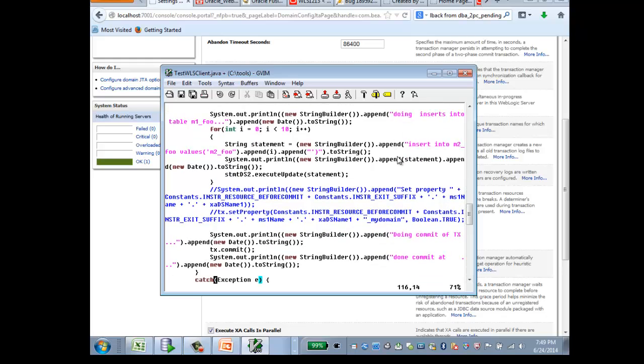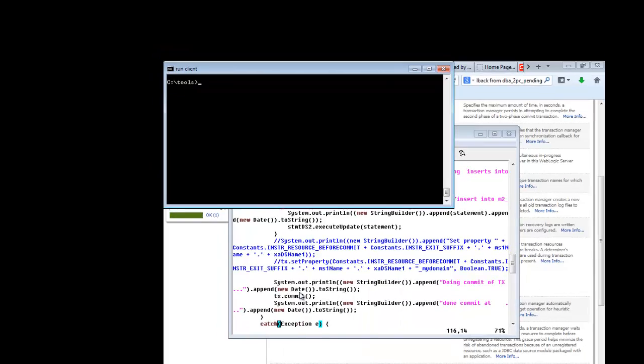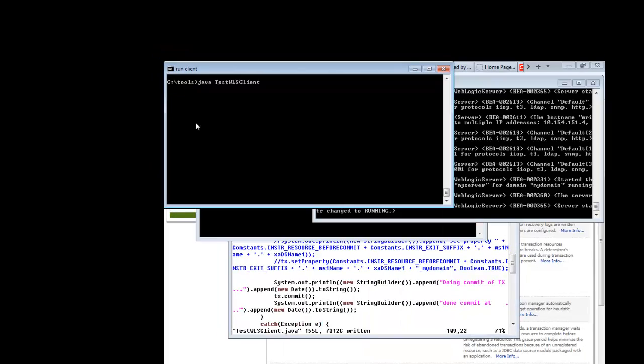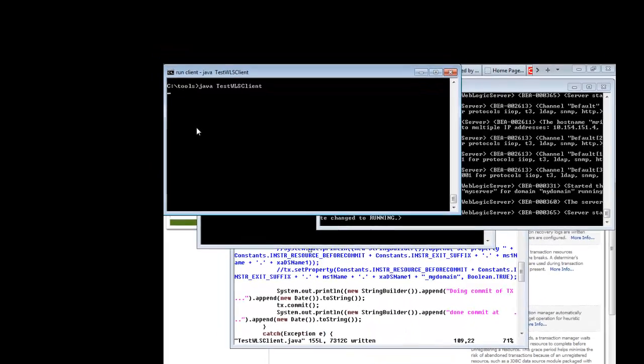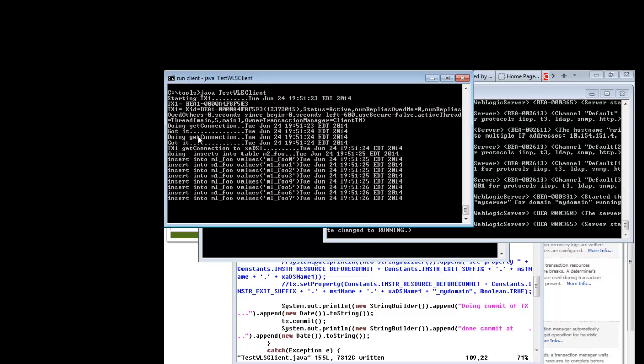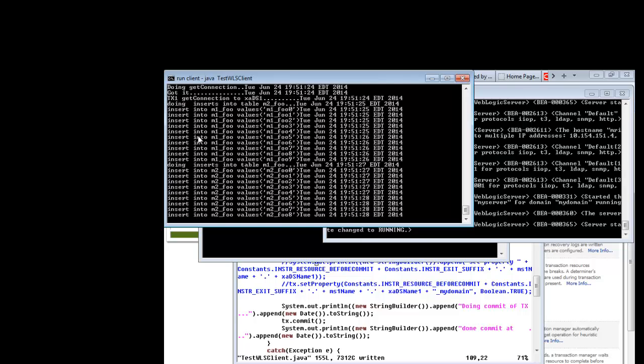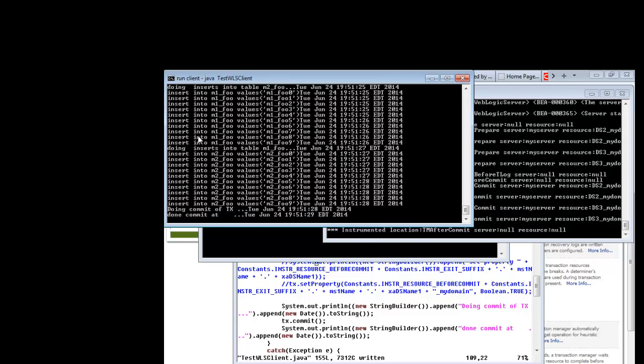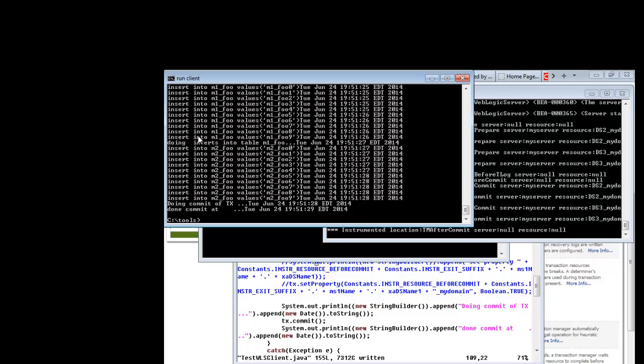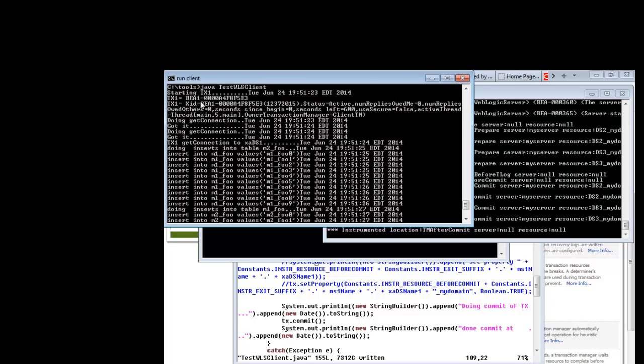So now let's run my client. Let me start my client. Commit is done. I will walk you through the server log, trying to check to see if your transaction has been written or not written to the TLog when using the determiner.